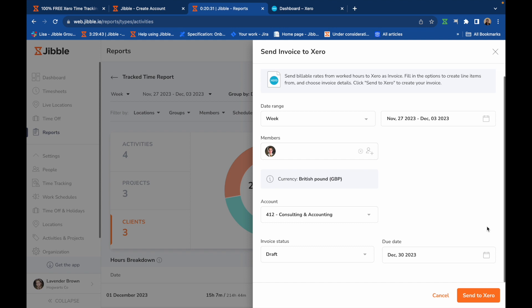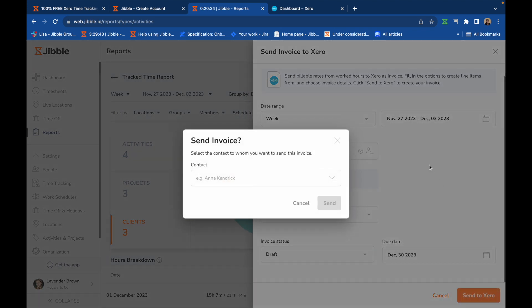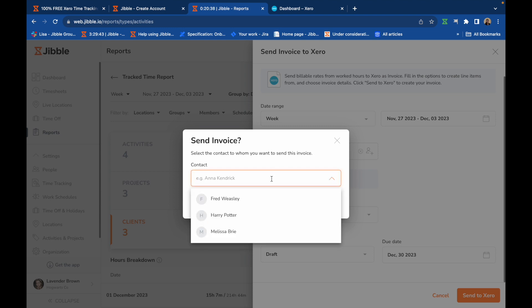Once all selections are set, click on Send to Xero. You can now select a contact from your Xero contacts list and hit Send.